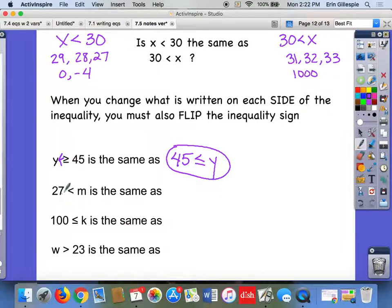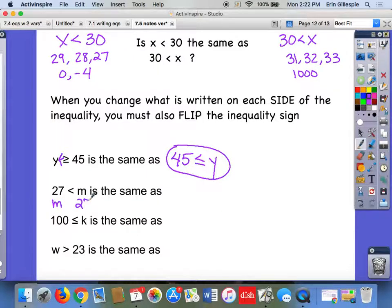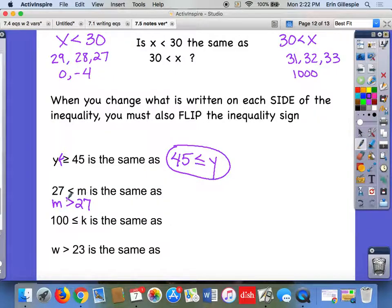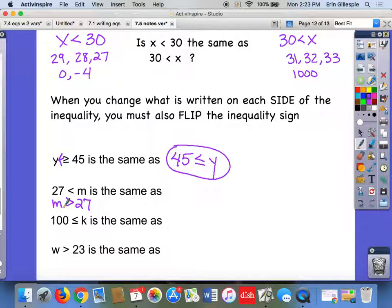Similarly: 27 is less than n — that would be the same as n is greater than 27, just flipping what's on each side and also flipping the inequality sign. It's still opening up towards the n. So it really is the same inequality, but by switching what's on either side, we also have to flip that inequality sign around.